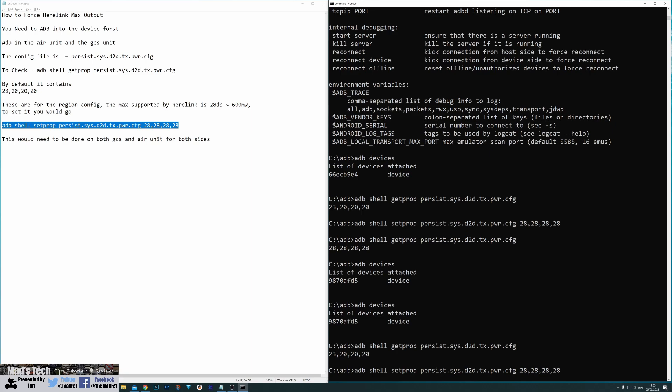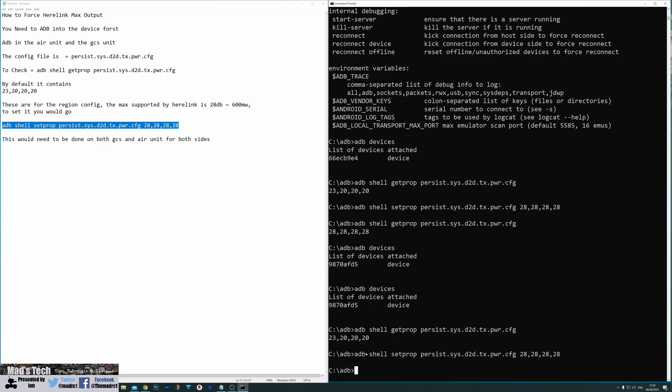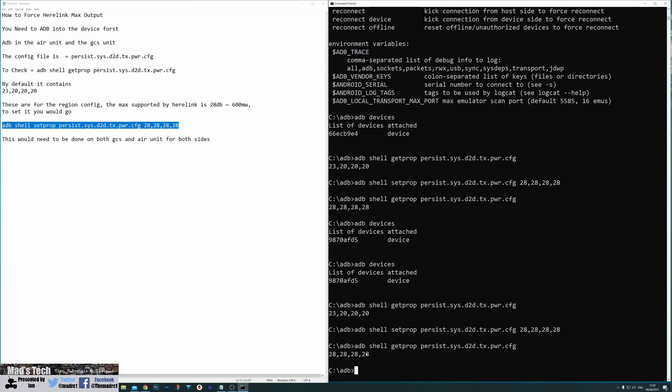So again we're just going to go back to the same config. You don't even have to type it again. If you keep the same window open you can use your up and down arrows to scroll back through. adb shell setprop persist.sys.d2d.tx.pwr.config 28 28 28 28, hit enter. Again we've written those values to the device. We'll do the get prop and you can now see that it's set it back to the 28. That is then the rover set to the maximum output as well.